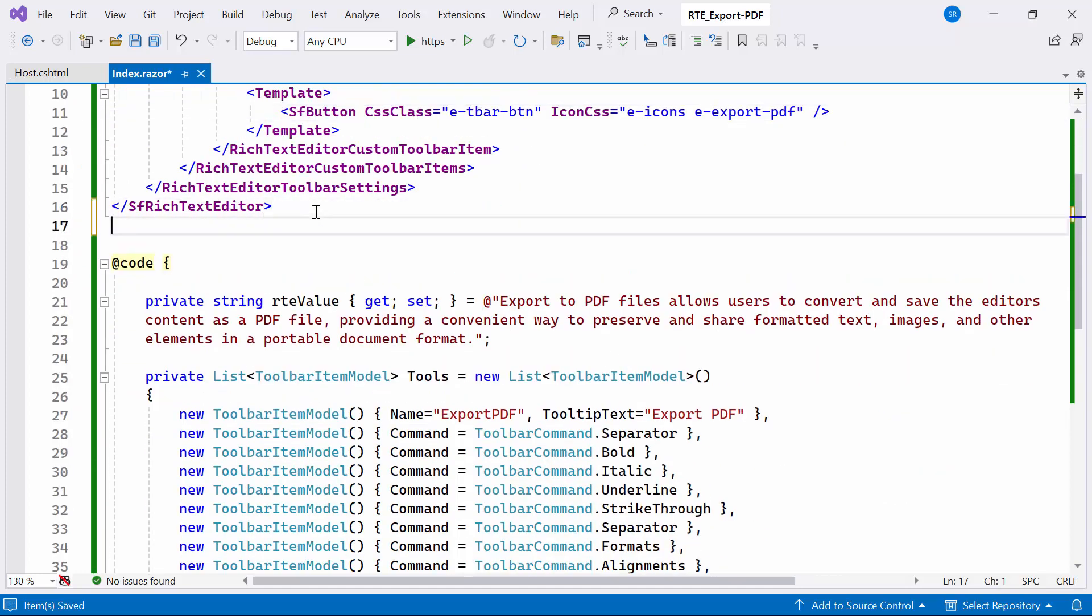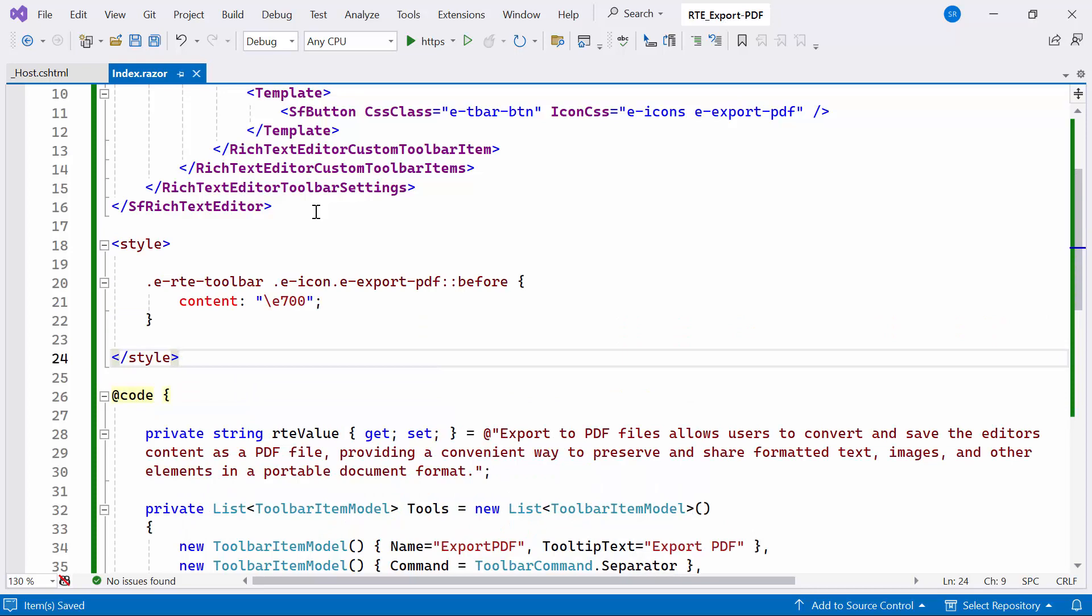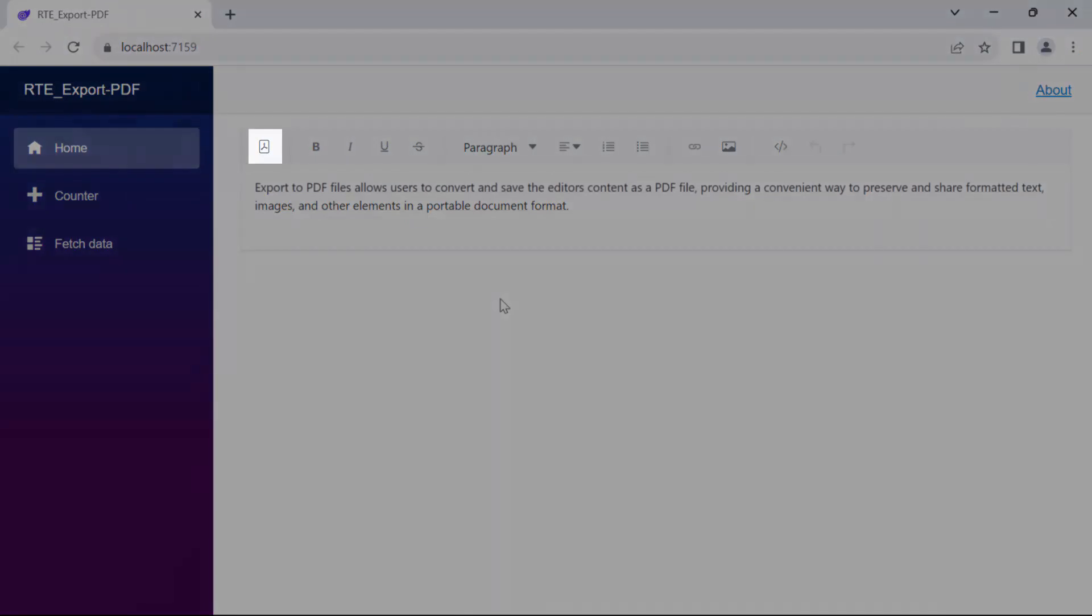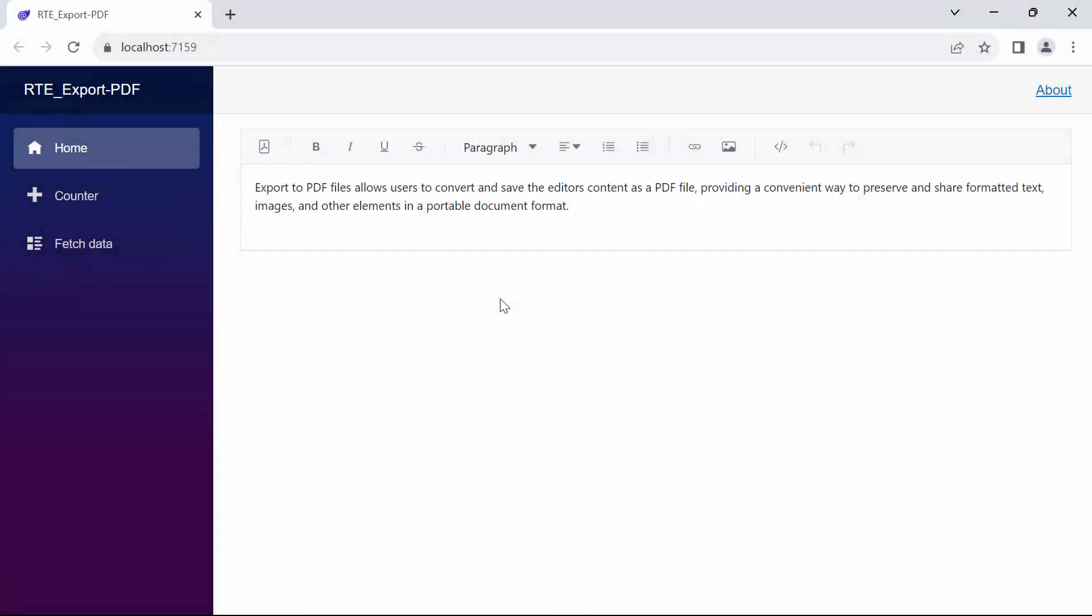I apply CSS rules to customize the appearance of various elements associated with the export functionality. Look now, you can see the Export PDF button in the toolbar item.